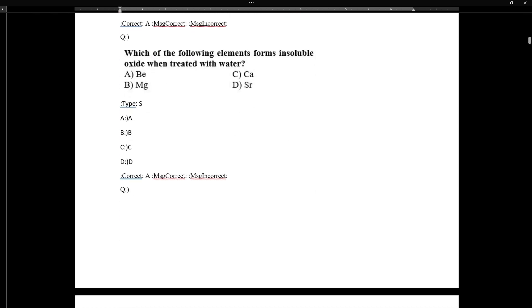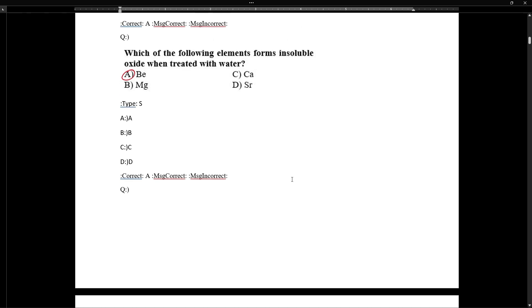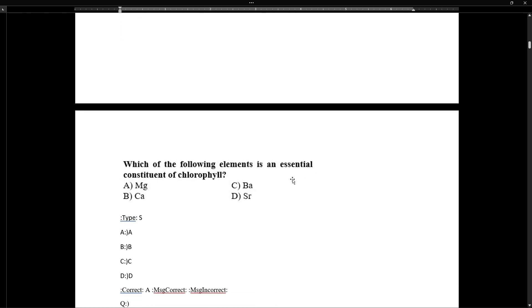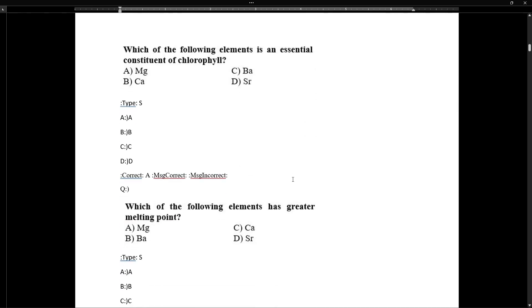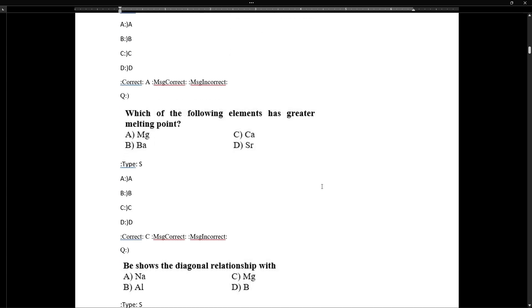Beryllium forms an insoluble oxide when reacted with water. Down the group, solubility of oxides increases, but beryllium oxide is insoluble in water. As a memorization point, magnesium is an essential constituent of chlorophyll.